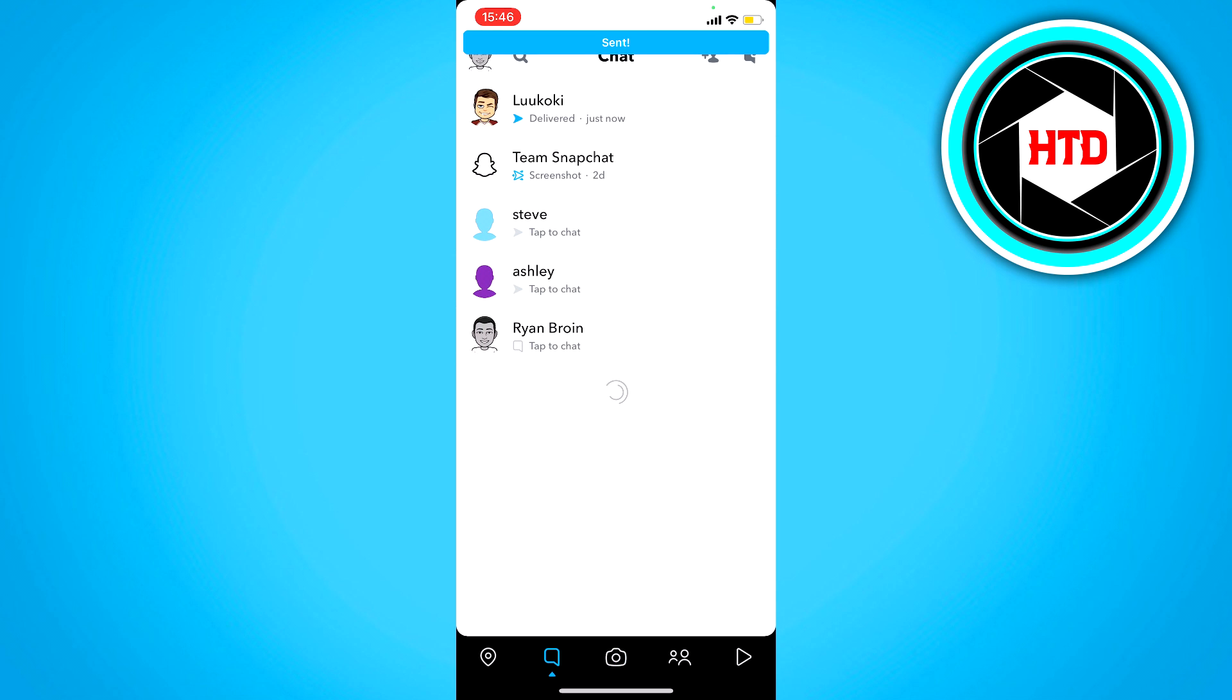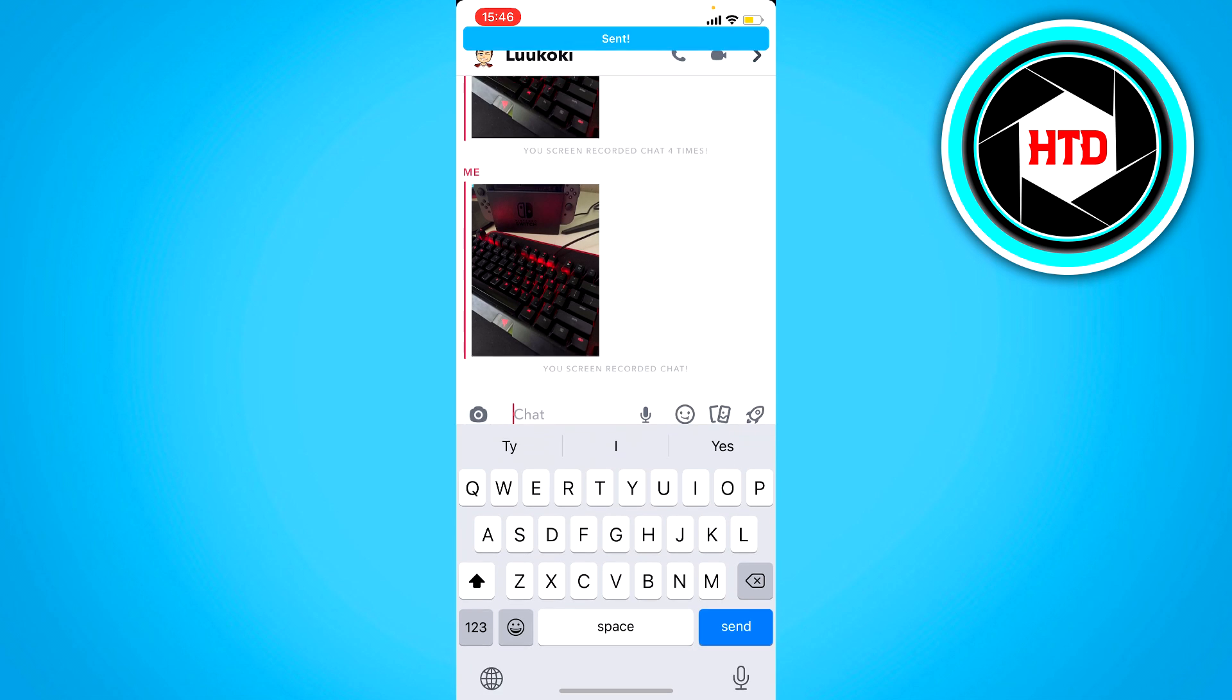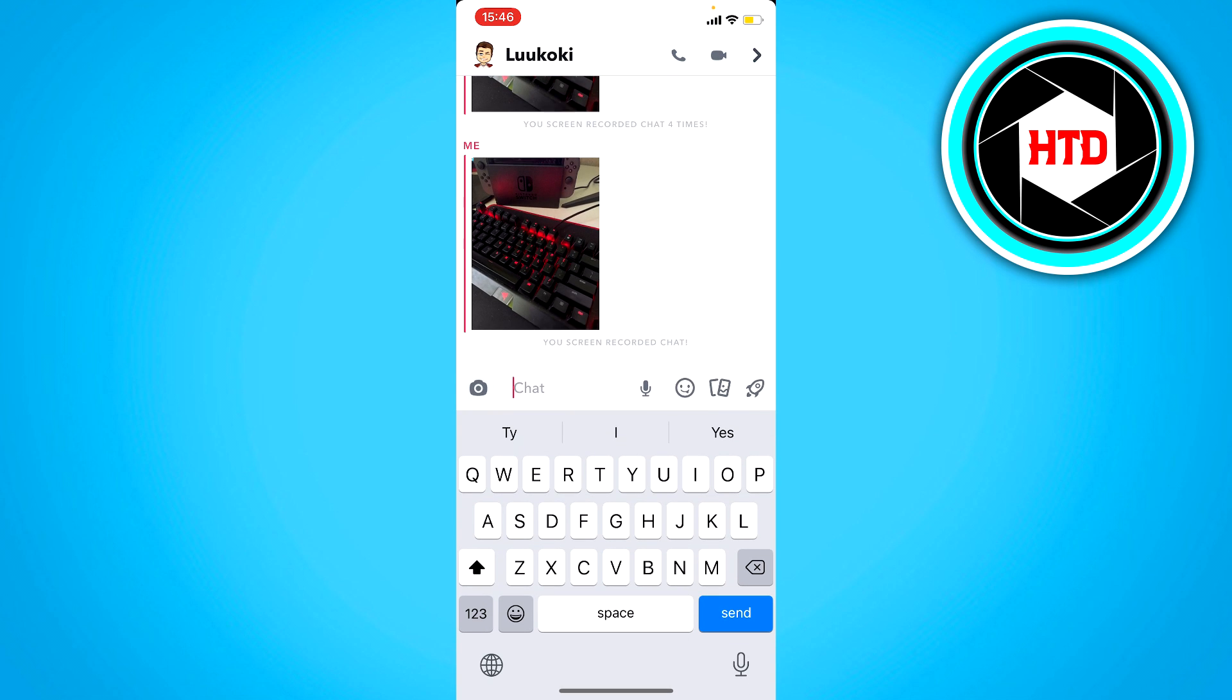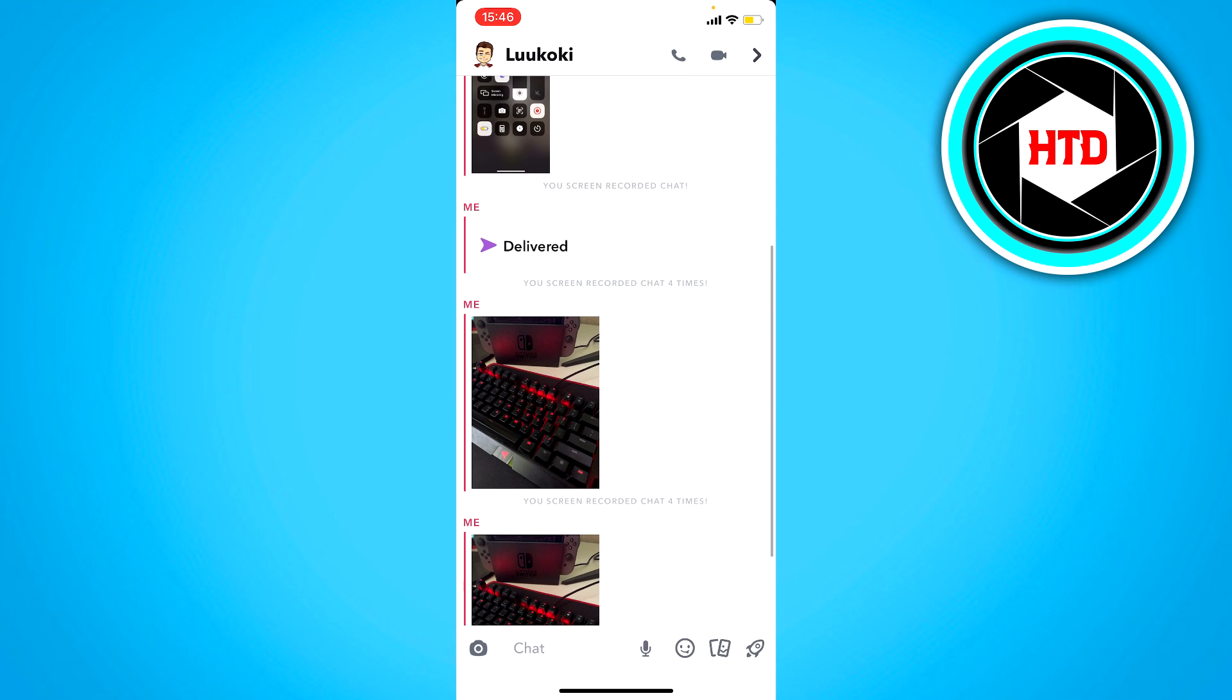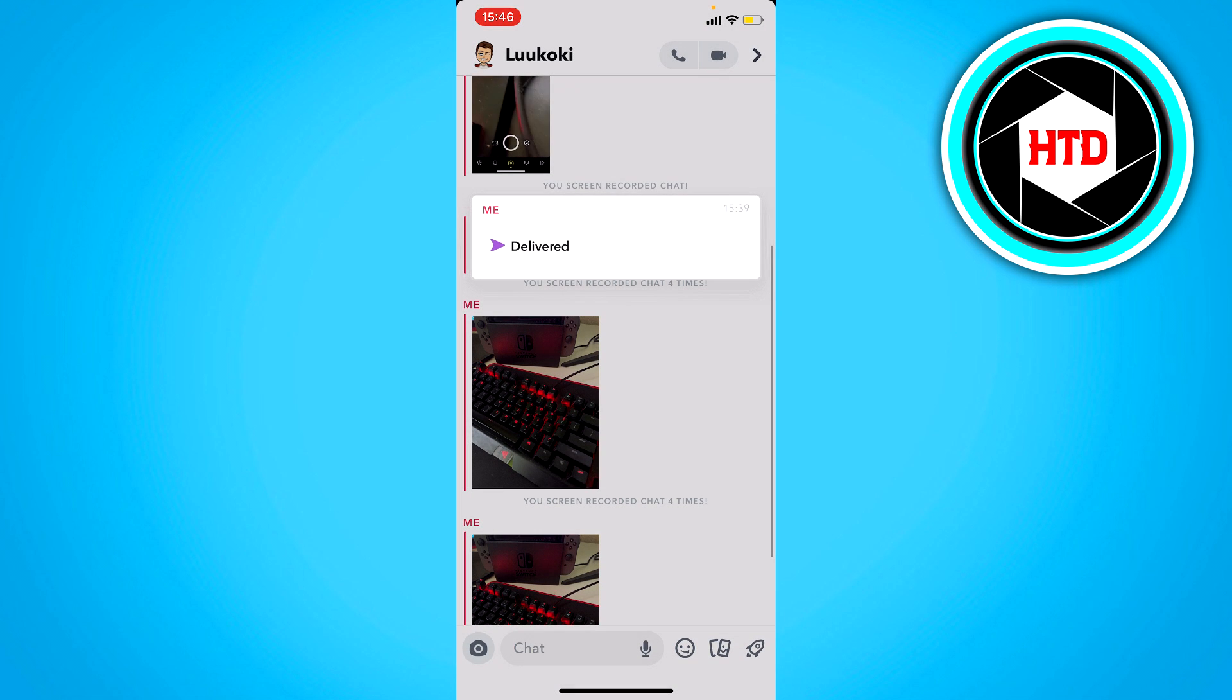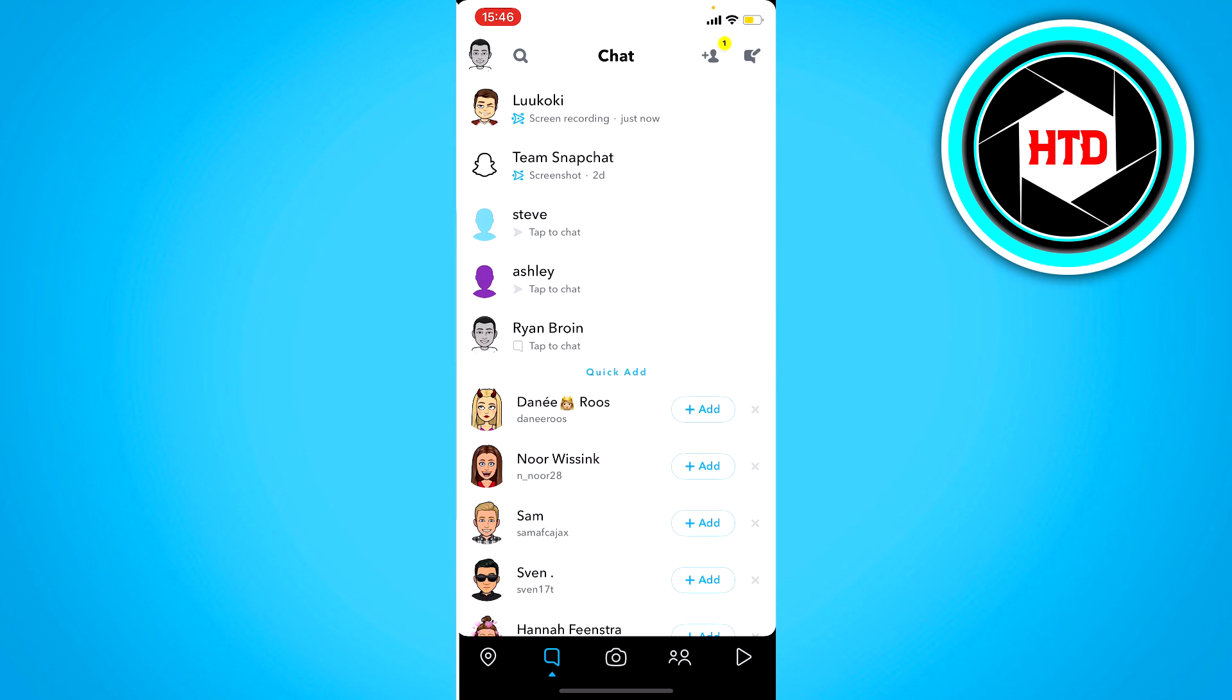You can see that there's a blue delivered icon and it will be delivered inside the chat, but we want to send it as an actual snap like this. So that's what I'm going to show you guys right now.